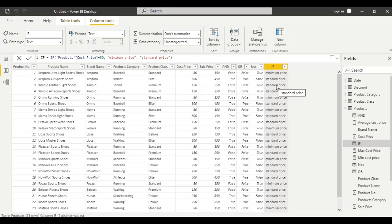Next, the logic function is IFERROR. This function evaluates an expression and returns a specified value if the expression returns an error; otherwise it returns the value of the expression itself. For this, let us create a column.